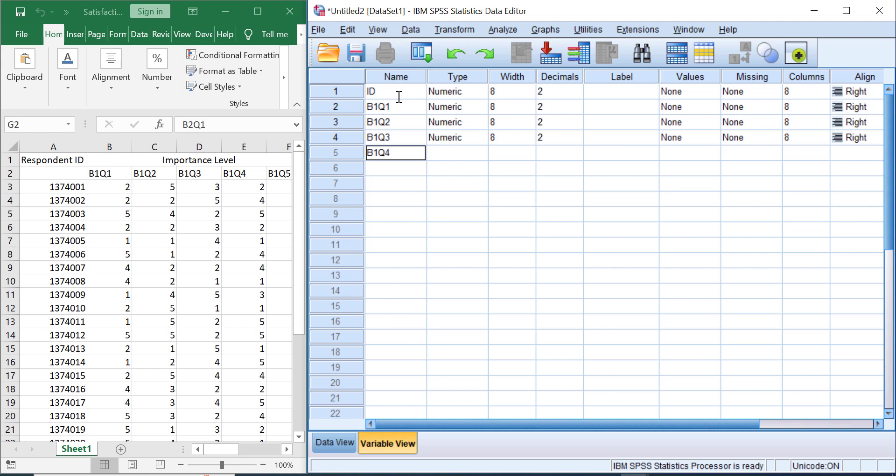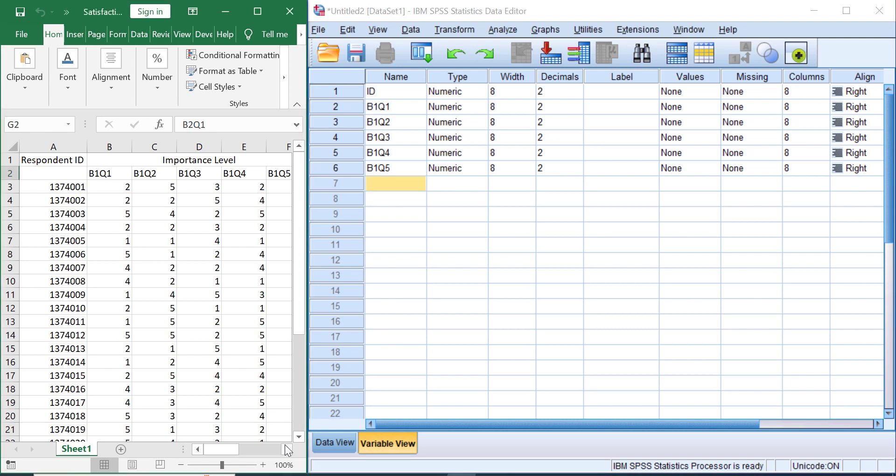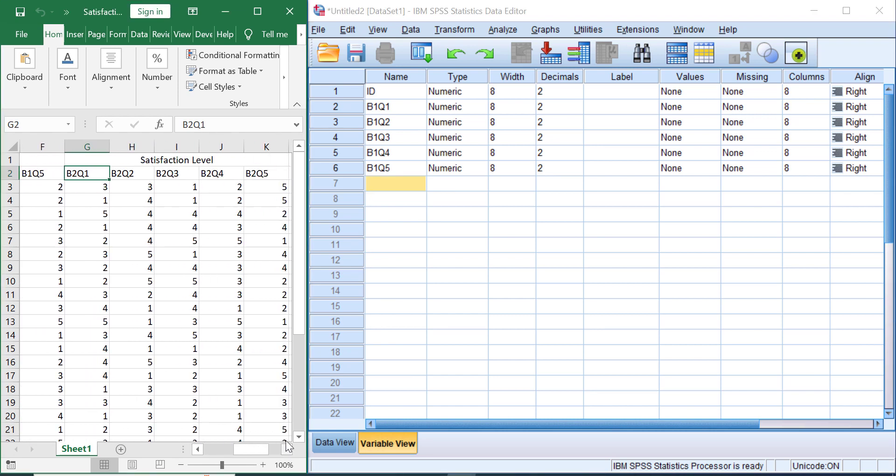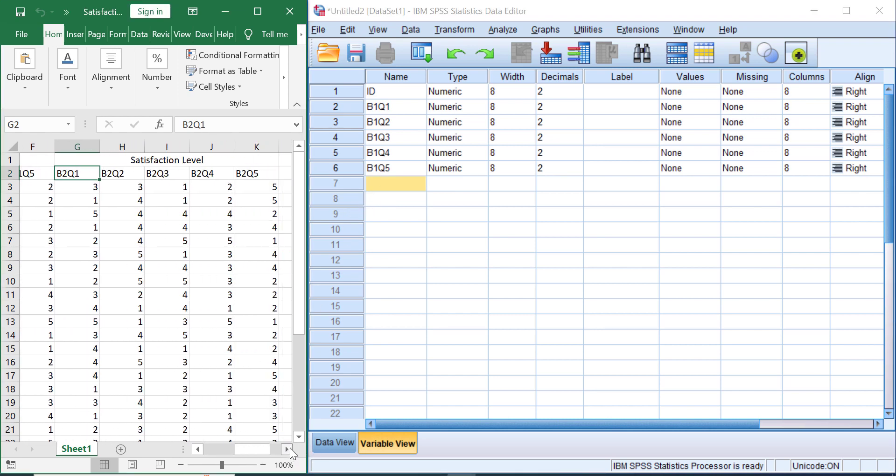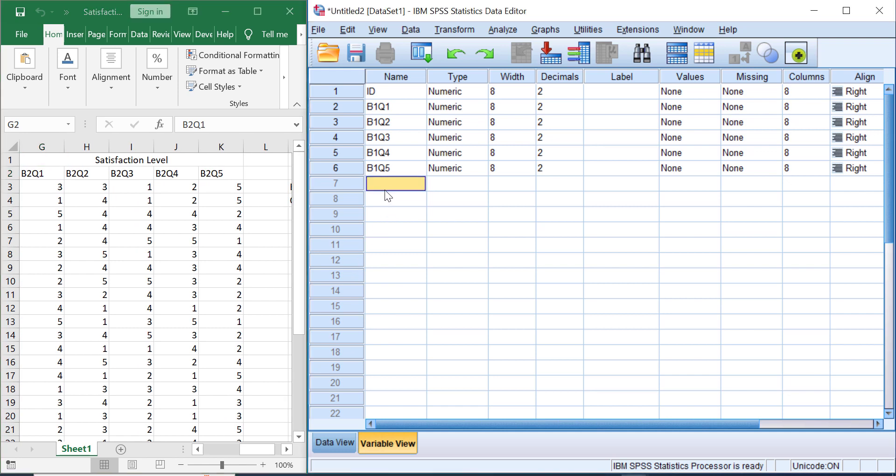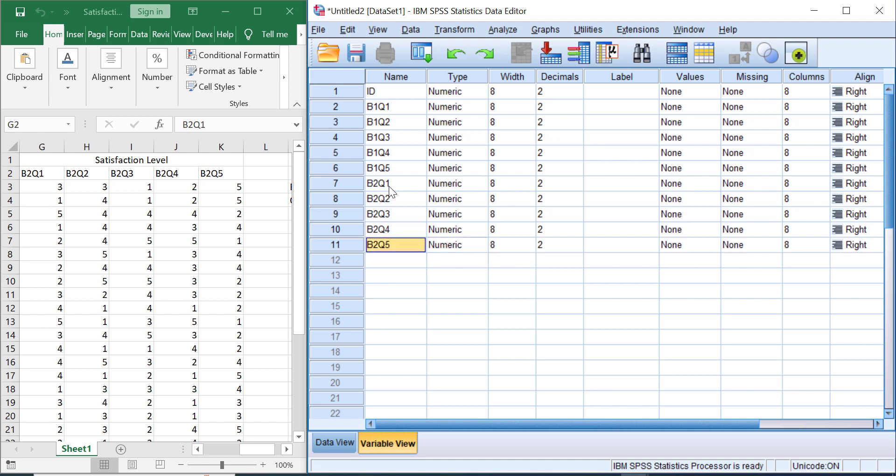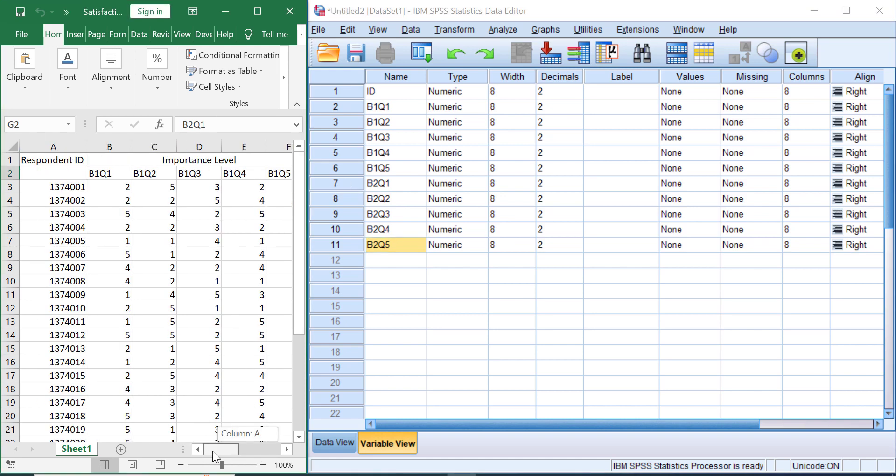Let's move to the next variable for the satisfaction level. Let's type B2_Q1, which means block two question one, B2_Q2, B2_Q3, B2_Q4, and after that B2_Q5. Great, you see we have 11 variables here that we need to transfer from Excel into SPSS. The first variable is the nominal variable and the last 10 variables are ordinal variables.